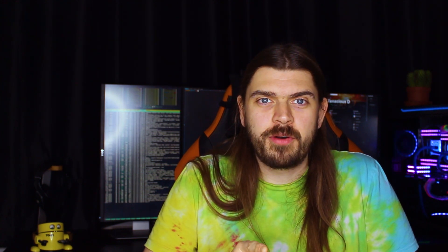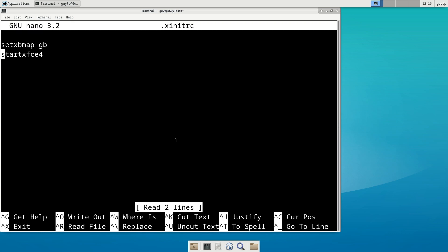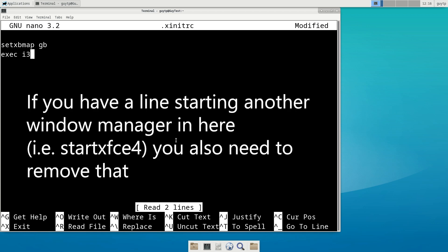Next you need to edit your .xinitrc file. Go to your home directory and then run nano -w .xinitrc. All you need to do is add a line at the bottom that just says exec i3. Job done.